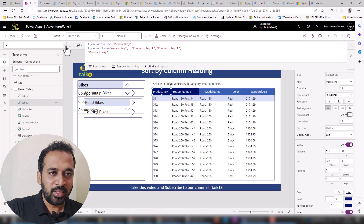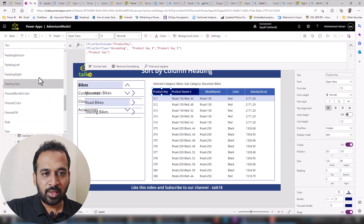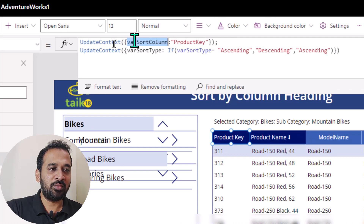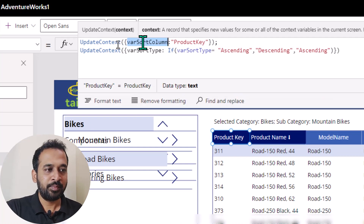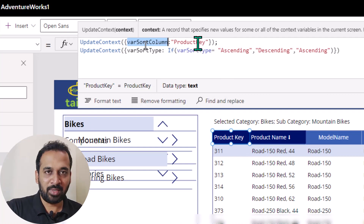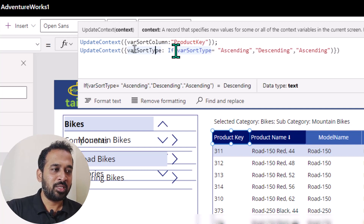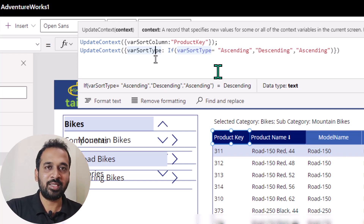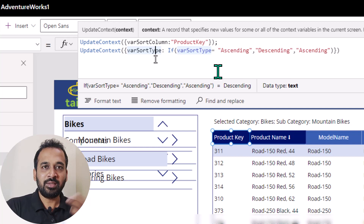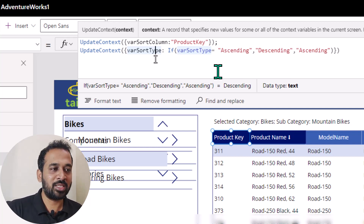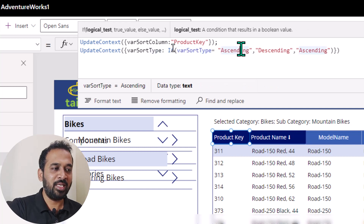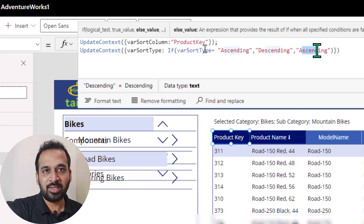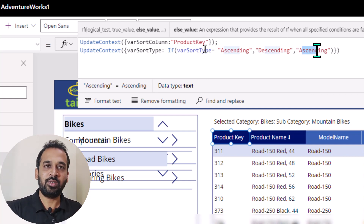If you go to the OnSelect property of this label, I'm using UpdateContext to update the local variable, which is varSortColumn, to indicate which column is selected. So basically for this one, I have given it the name 'product key'. The sort type logic works like this: if the user clicks one time, it will be treated as ascending. If they click again, it will be treated as descending. And the third time they click, it will convert back to ascending. So if varSortType equals ascending, then I want it to be descending, and if it is descending, then it automatically goes to ascending. This is how it cycles between ascending and descending.